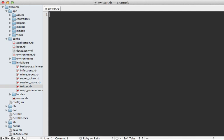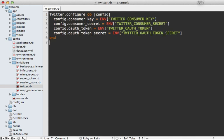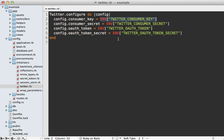And I'll just paste in the code for this configuration block. And this just sets all the authentication keys based on environment variables, which I'm going to set elsewhere. By the way, this entire initializer file will be unnecessary in future versions of the Twitter gem because it will automatically look in these given environment variables for the authentication.